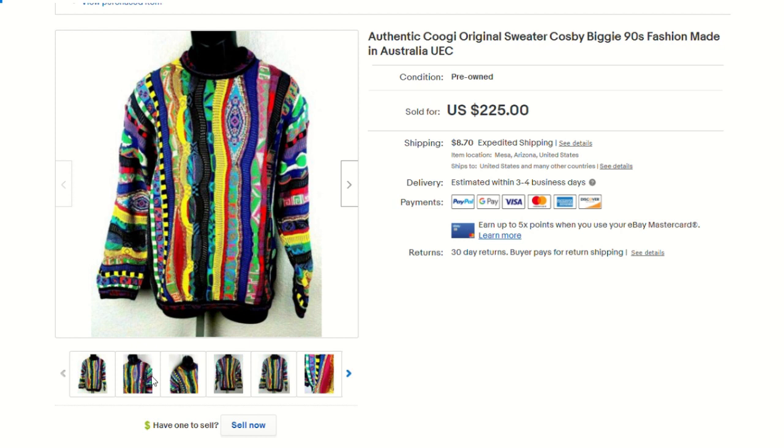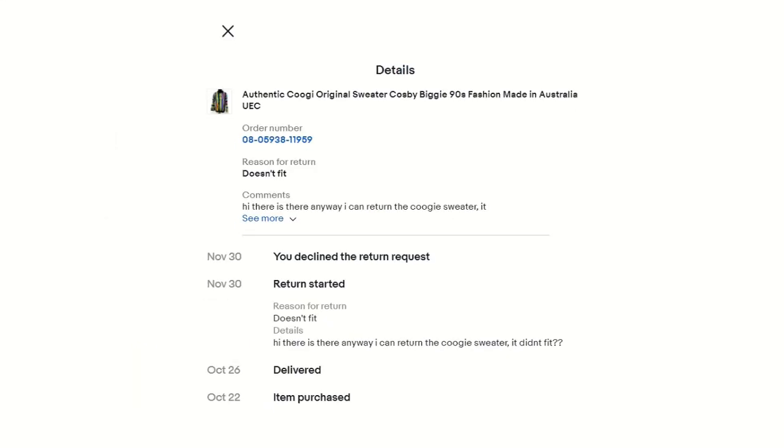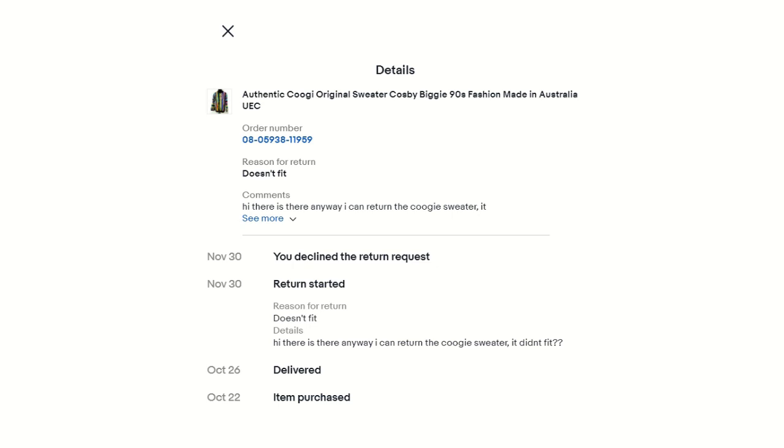And jumping over here, you can see the details of the return request. I originally sold the item on October 22nd and the buyer actually received it from me four days later on the 26th. So a full 35 days after they received the item, they requested a return when the reason for the return was that it doesn't fit. There was no other issues, no other complaints or statement that something else didn't match the description or anything like that. It was strictly that it didn't fit.